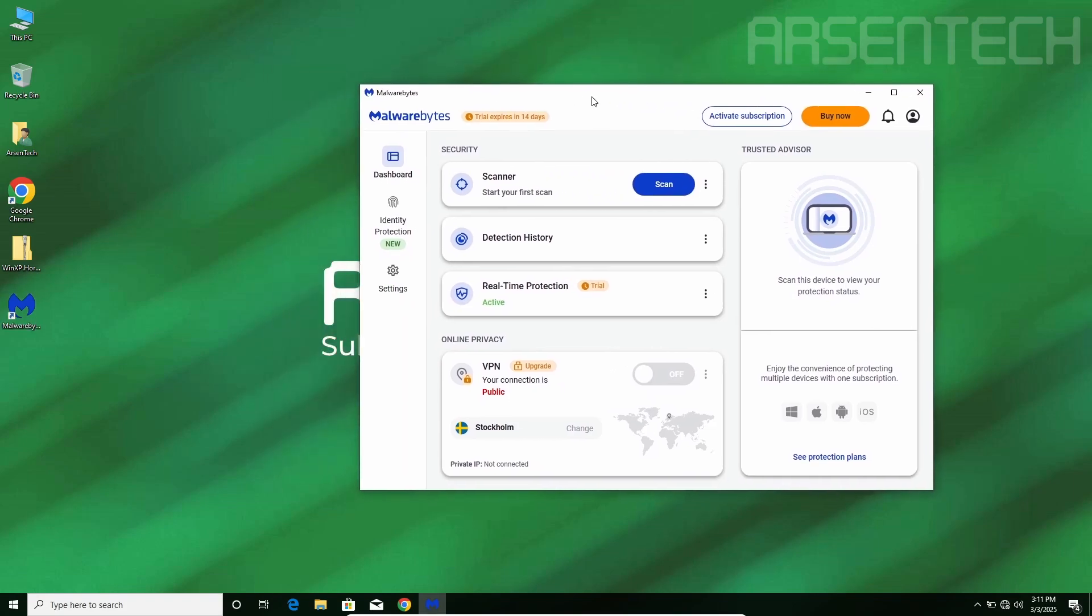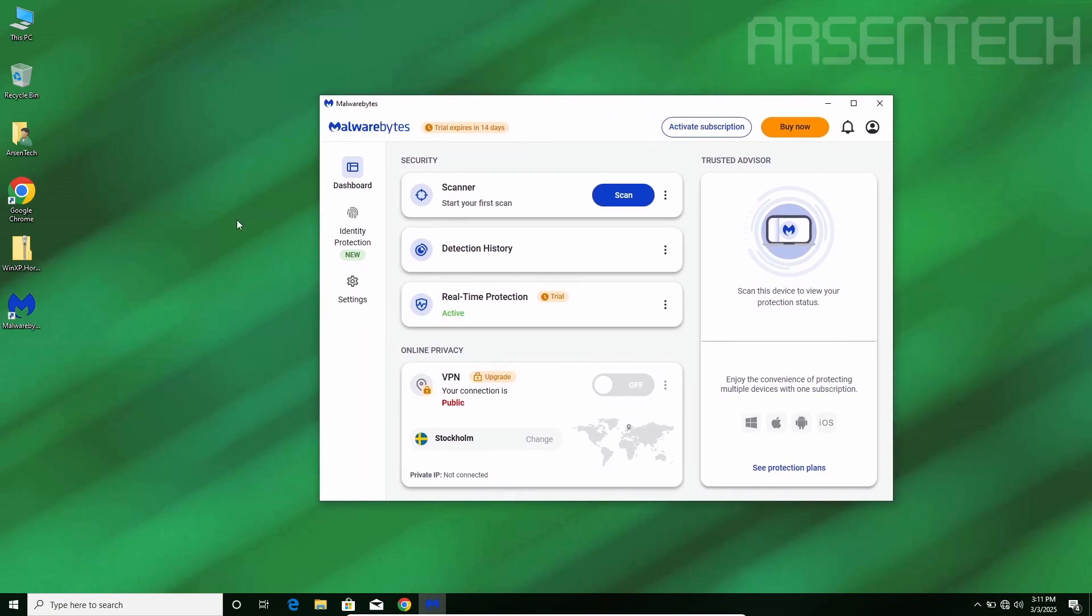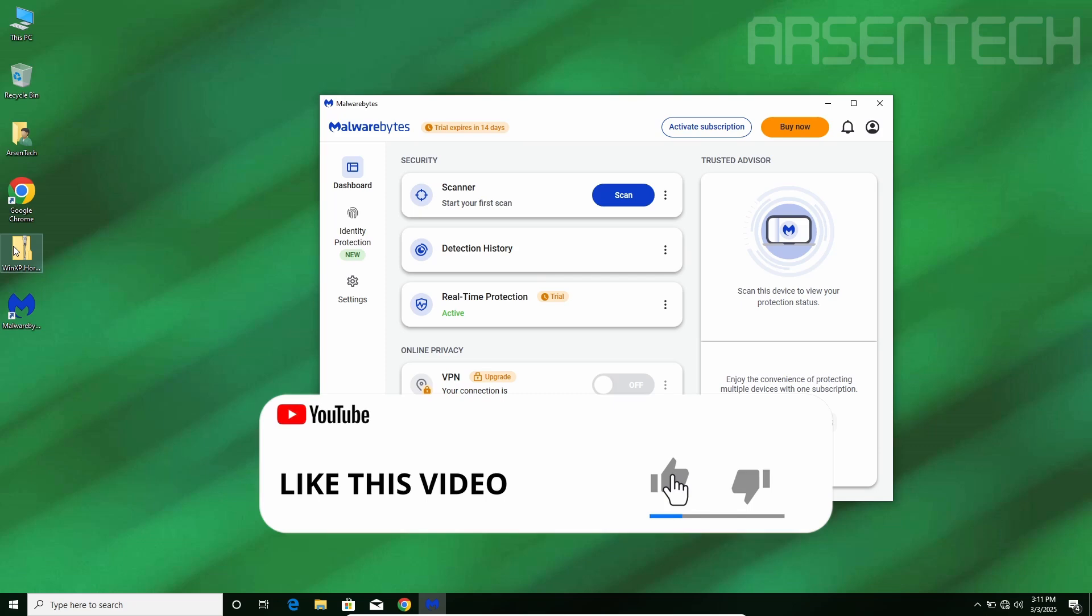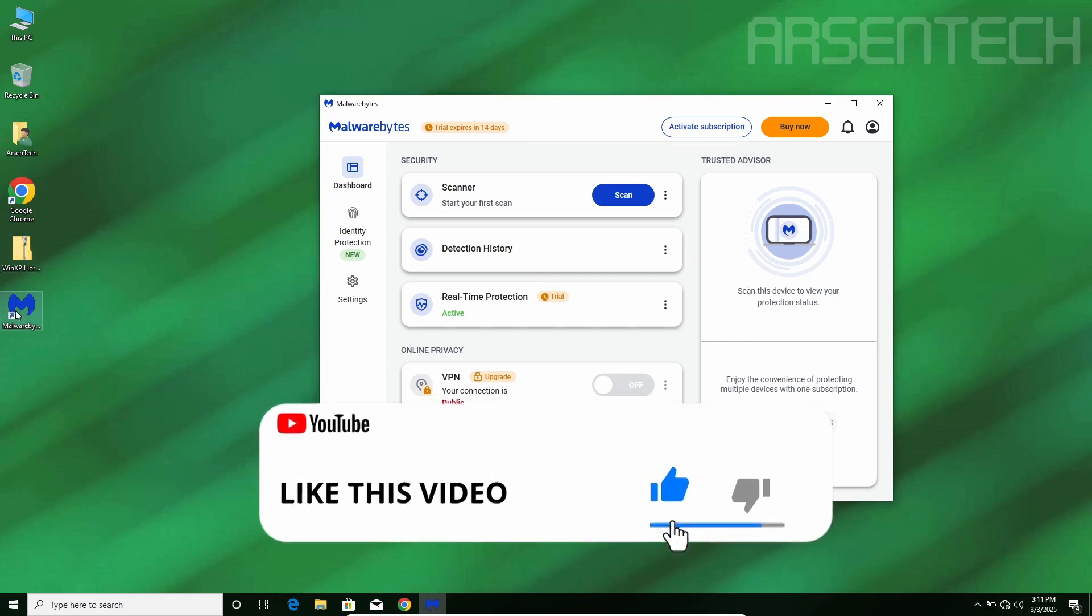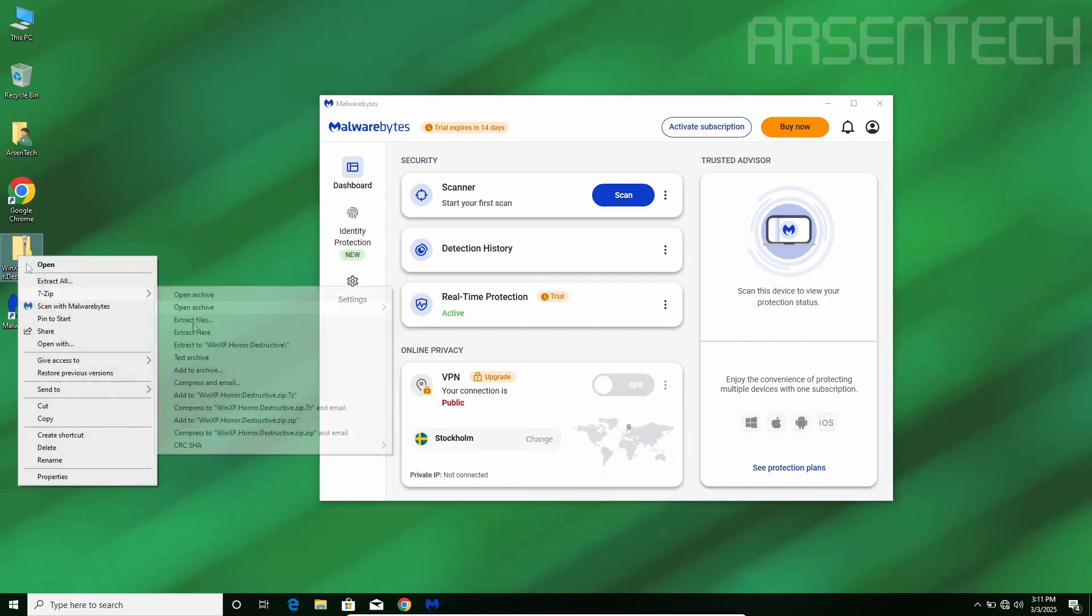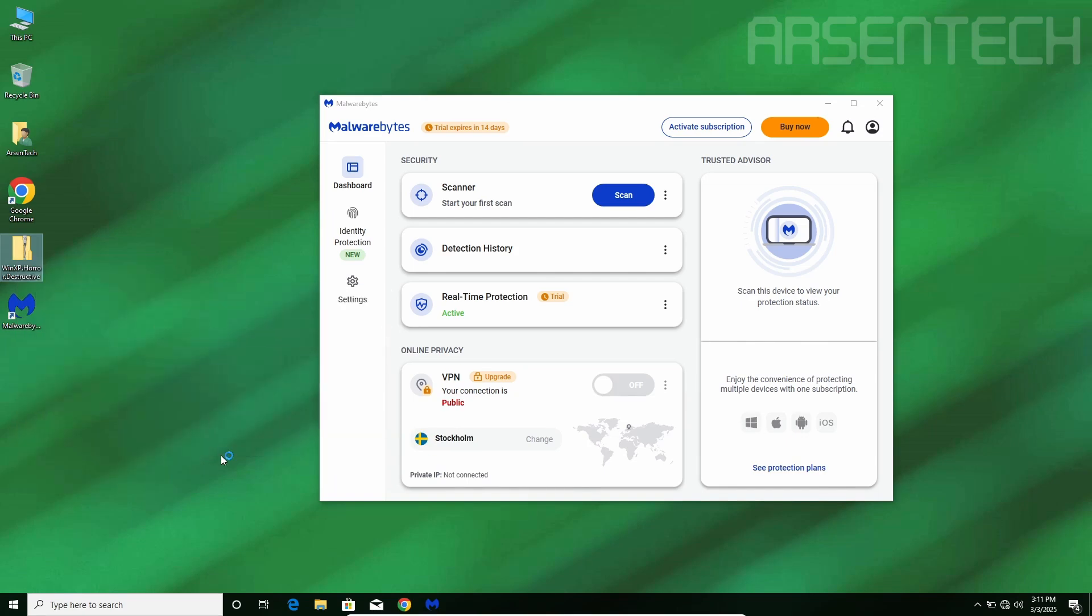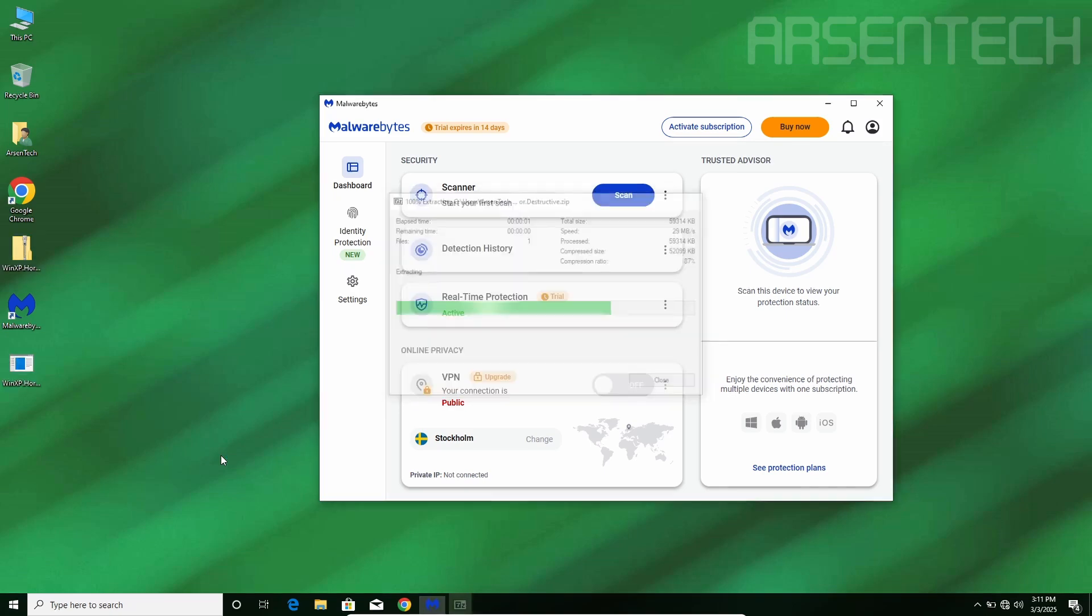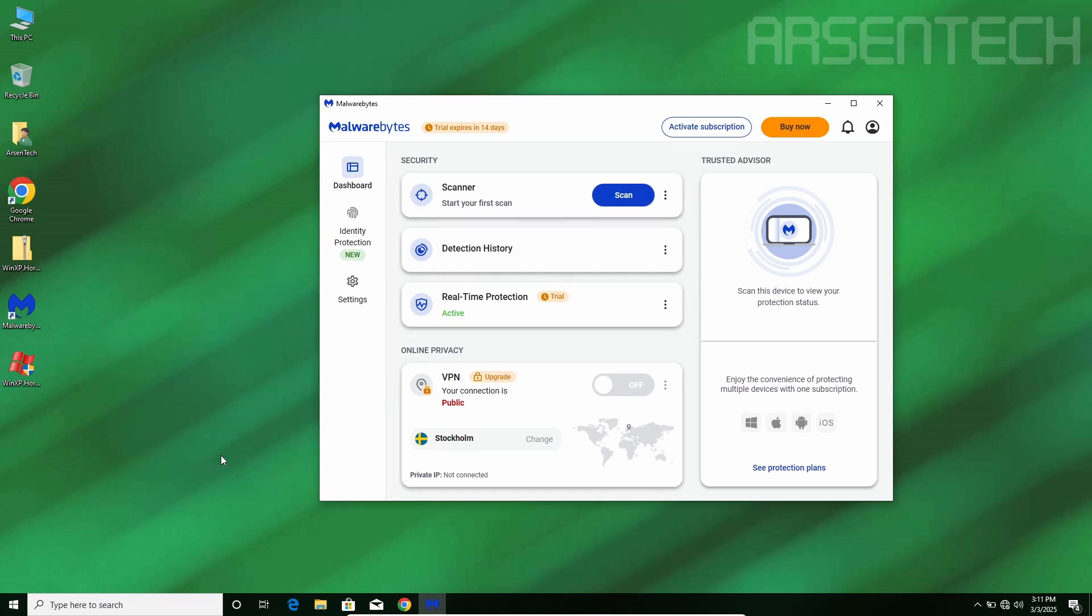Here comes round 1 of this test. I am extracting the Windows XP Horror Malware while Malwarebytes protection is on. I am extracting it in 3, 2, 1. Malwarebytes doesn't detect Windows XP Horror Malware.